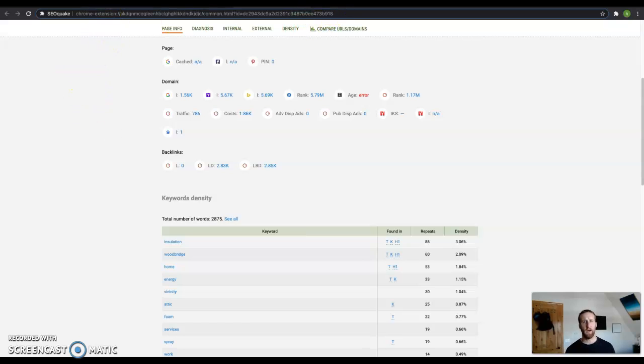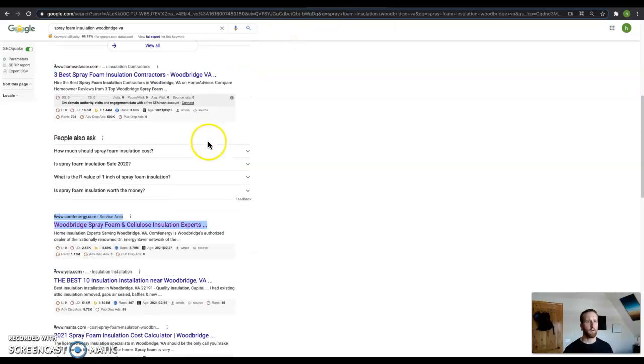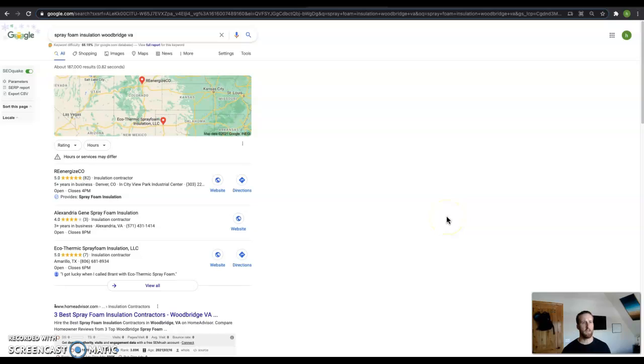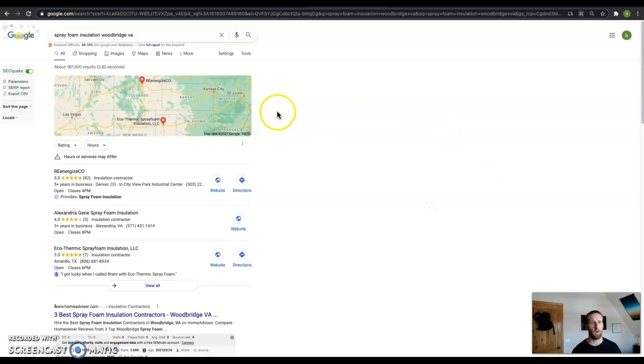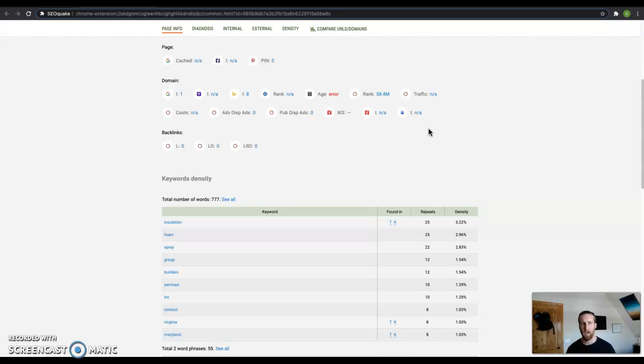Now the next thing I want to talk to you about is keywords. Keywords are what people are searching for in this search bar up here to find you. Things like spray foam insulation, spray foam insulation near me, house insulation, whatever the services are that you provide. You want to make sure you include those words into your content because that's what people are searching for. And Google wants to take what people are searching for and put them to the most relevant content.